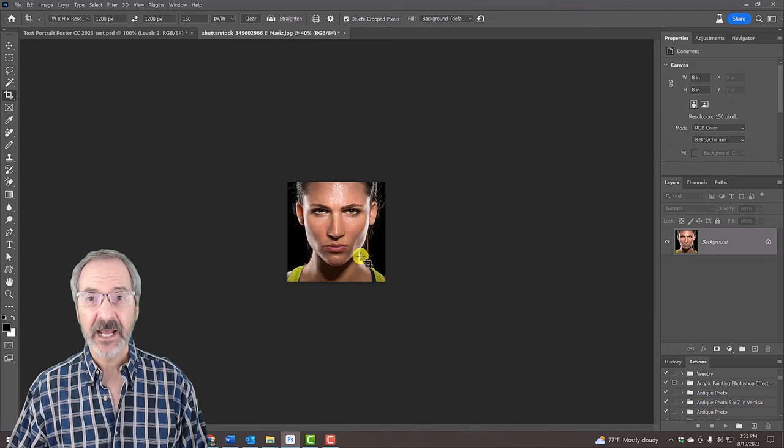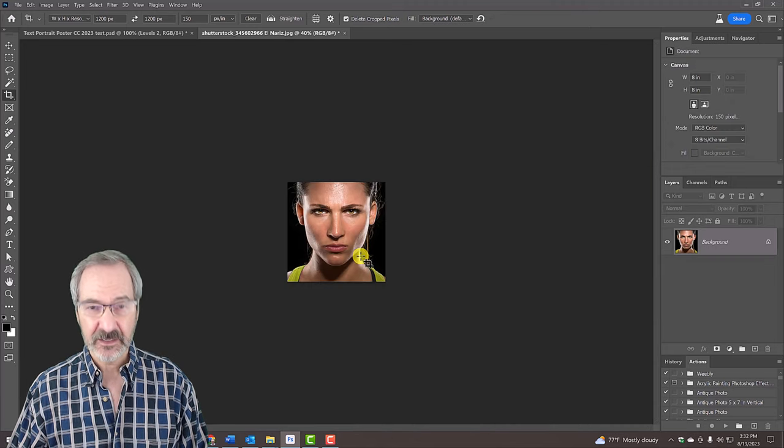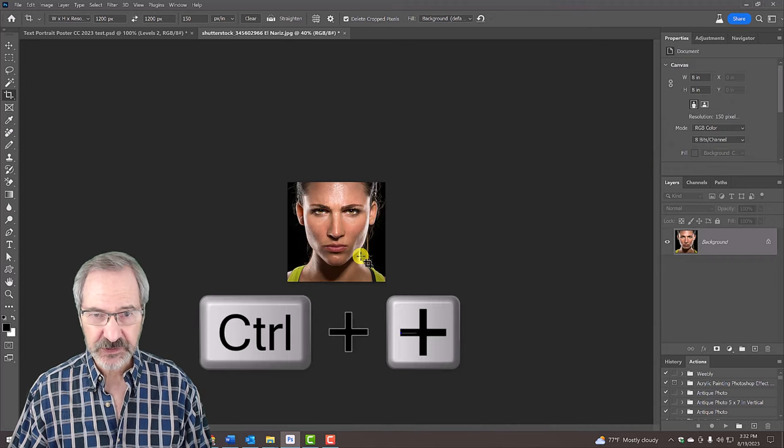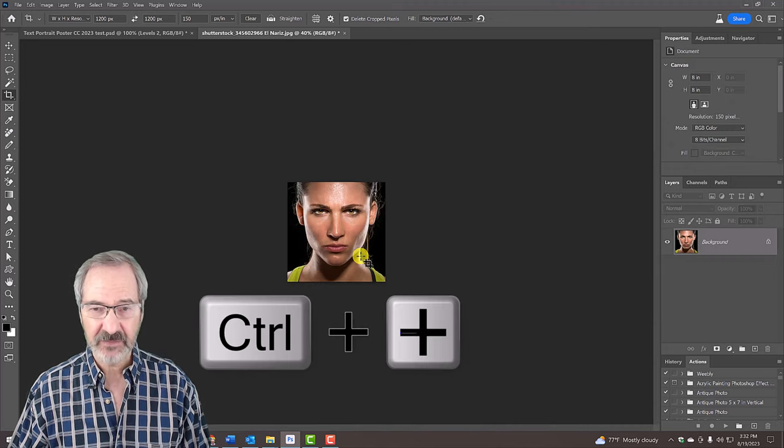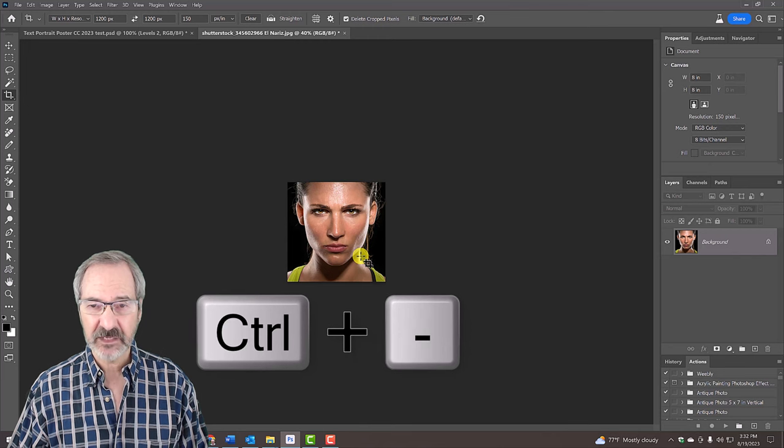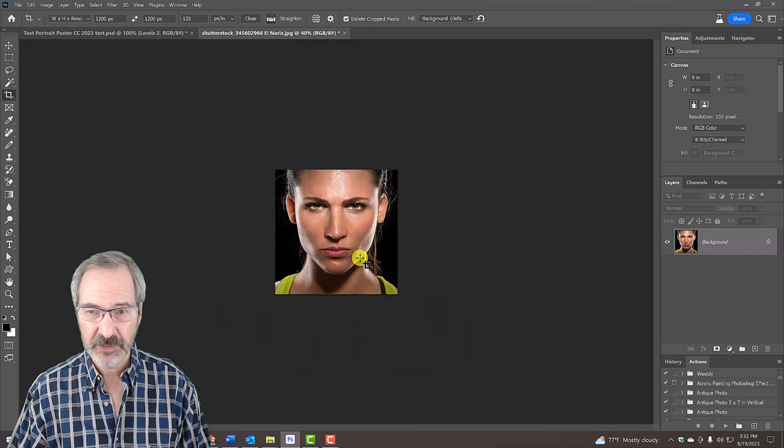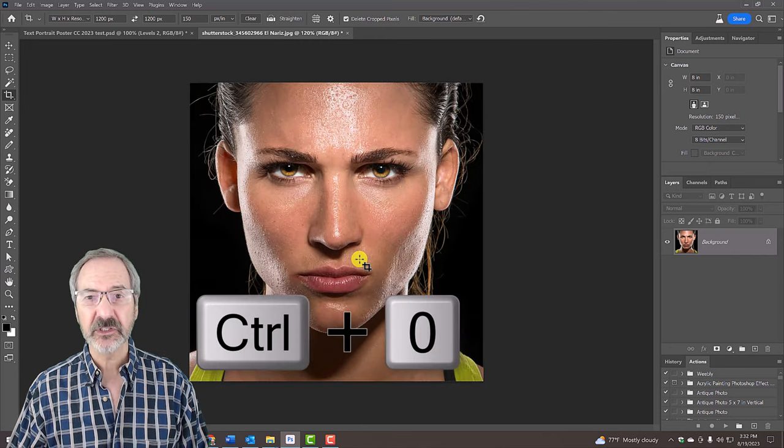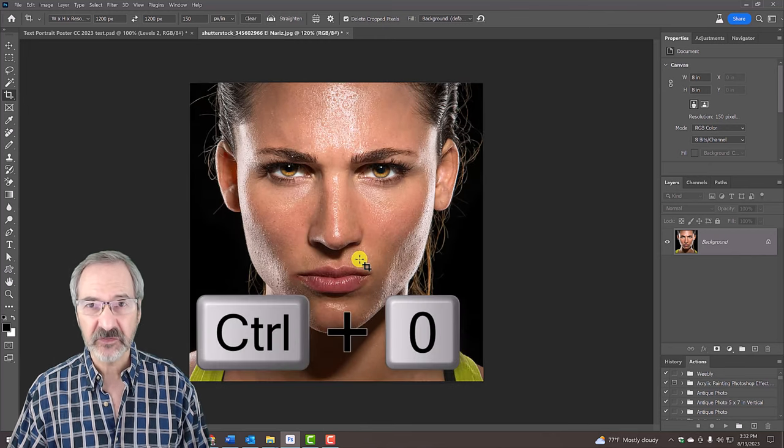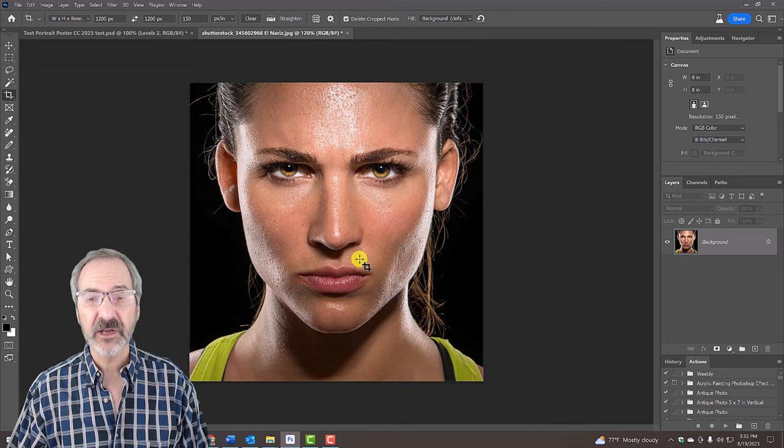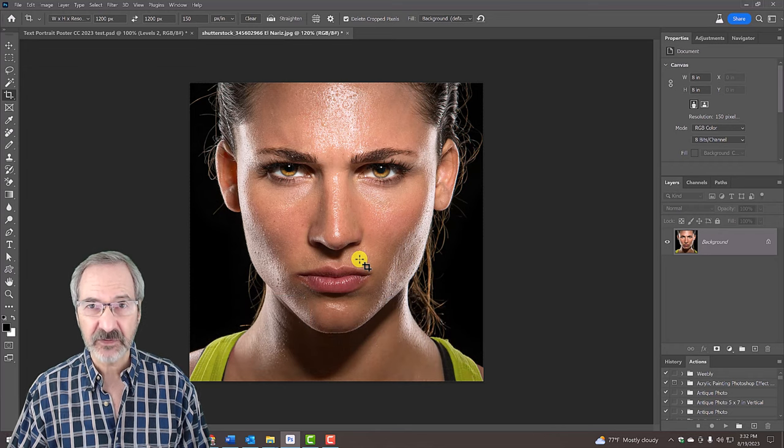To zoom it out or in, press Ctrl or Cmd and the plus or minus key a few times on your keyboard or press Ctrl or Cmd 0 to fit it onto your canvas.